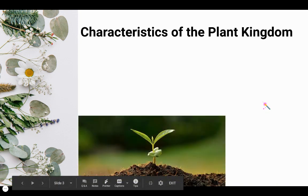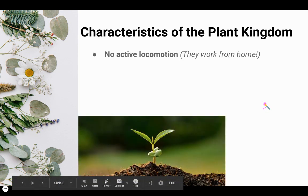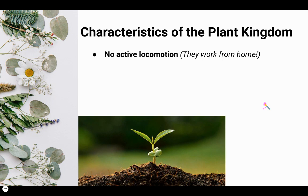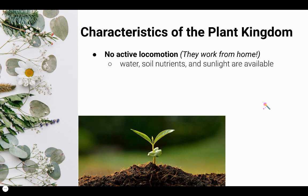The fourth characteristic that plants share in common is that they don't move. Once they start germinating, they stay there for life — they work from home. So as long as they have enough water, soil nutrients, and sunlight, they're happy.